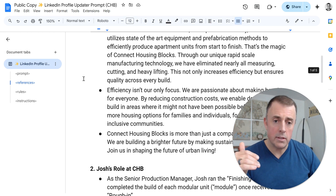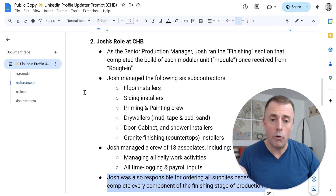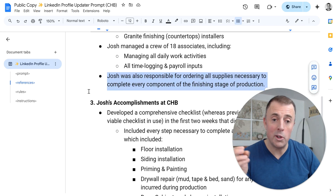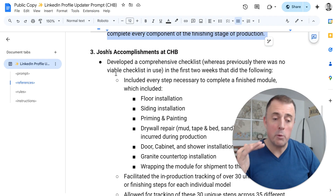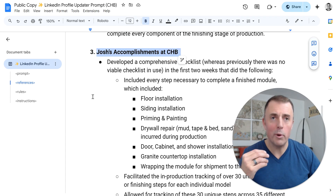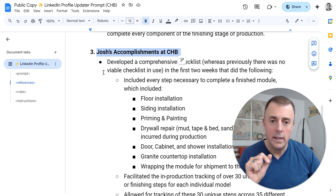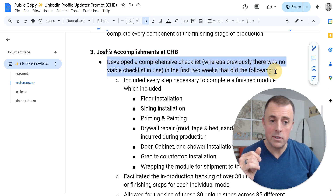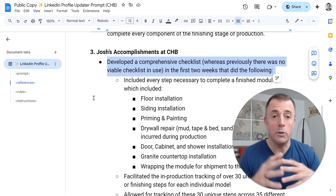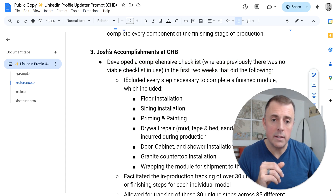This stuff came right off the website, and this other part came right out of my head pretty easily. You can see it's not written in any fancy format — it's literally just free-flowing, as I thought of it. Bullet point format is the easiest way to go. You don't even have to connect sentences. The final piece is what we're really trying to do: take my accomplishments at CHB and turn these into compelling corporate poetry. We're developing that buzzword ballet that's going to fit right into the resume and look really nice. All I did here was basically stream of consciousness — I listed all the things I did while I was there. I developed a comprehensive checklist, whereas previously there was no viable checklist in use. I created it out of thin air, and in the first two weeks it did the following things.